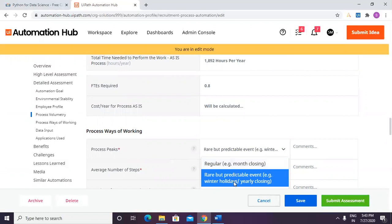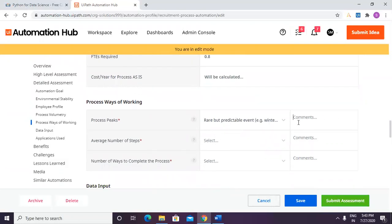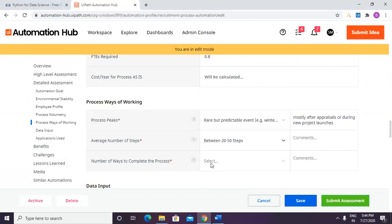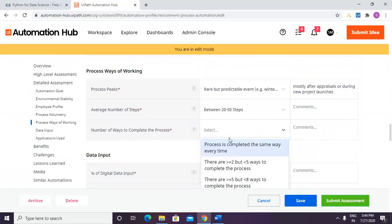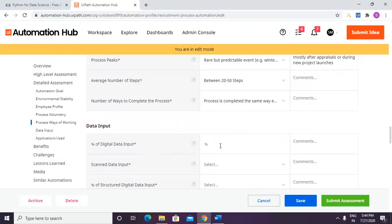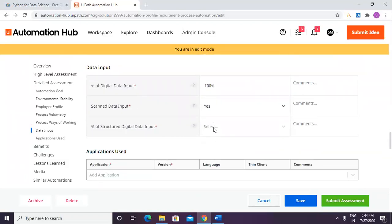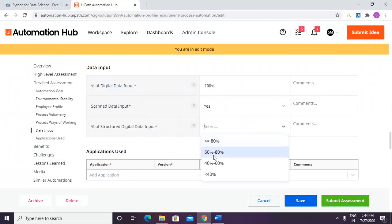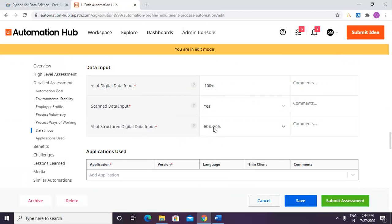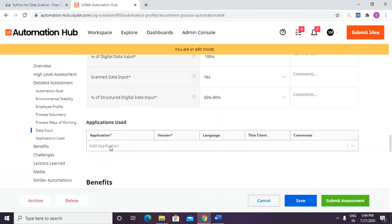Process spikes are rare but predictable events — mostly after appraisals or during new project launches. Average number of steps is between 15 and 20. The process is completed the same way every time. Percentage of digital input is 100% digital, and structured digital input is between 60 to 80%.